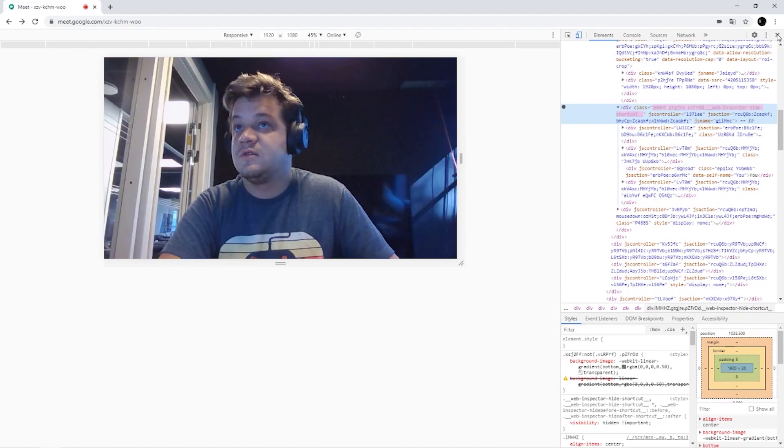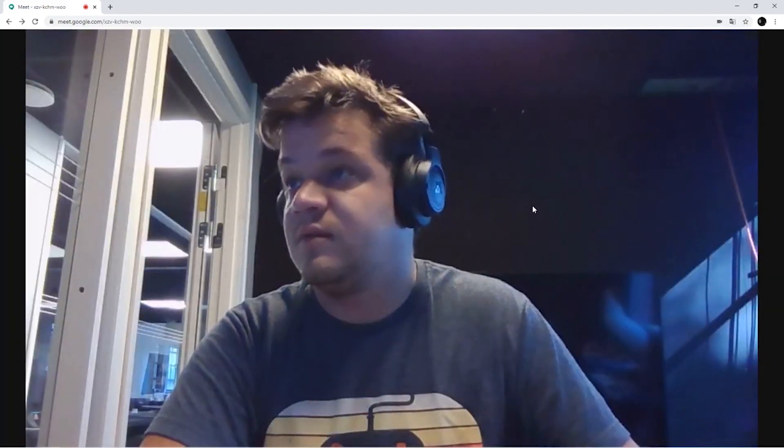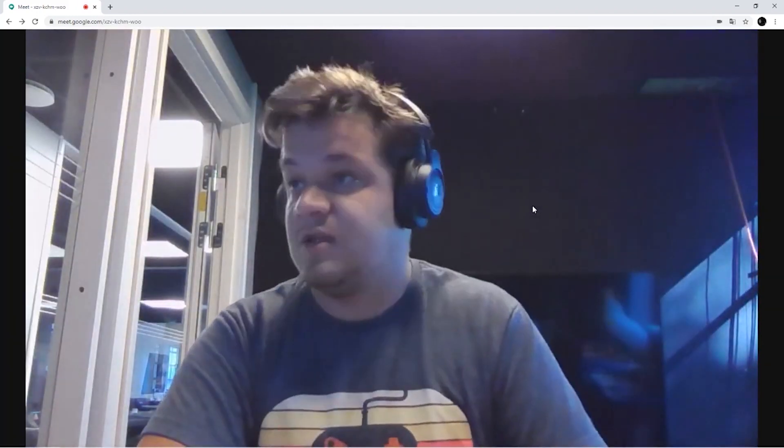So now if we press F11, we'll have a full screen without any UI of Google Hangouts. And that's basically it.